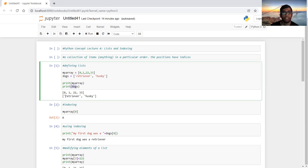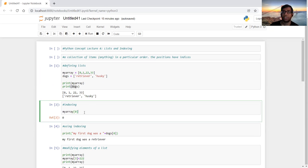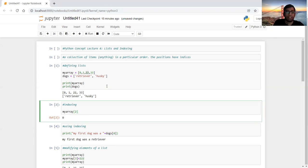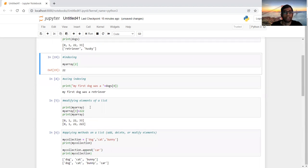When printing my_array it shows 0, 1, 22, and 33, and when printing dogs it shows retriever and husky. Now if I want to access my_array by index position — accessing index zero gives the first element, which is 0. On the other hand, if I'd like to access the third element, that would be index two, since we have index zero, index one, and index two, and it will show 22.